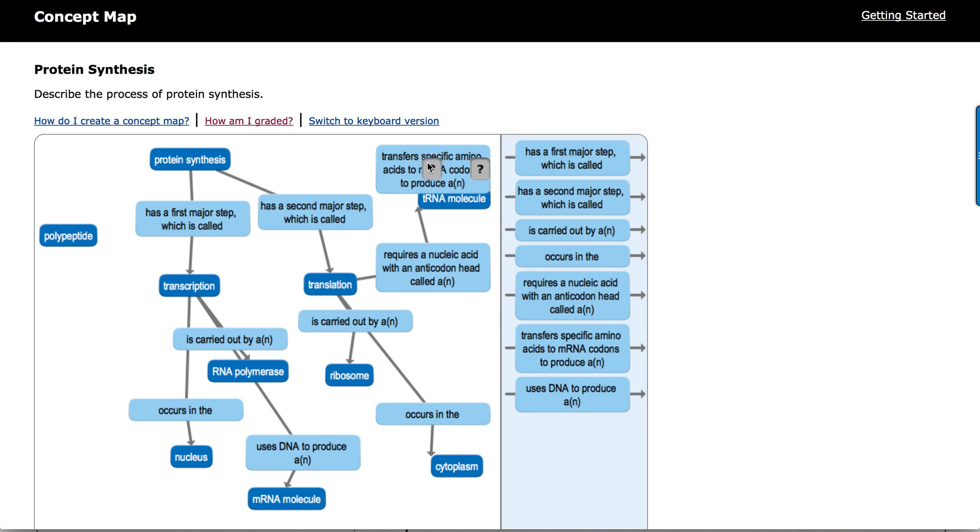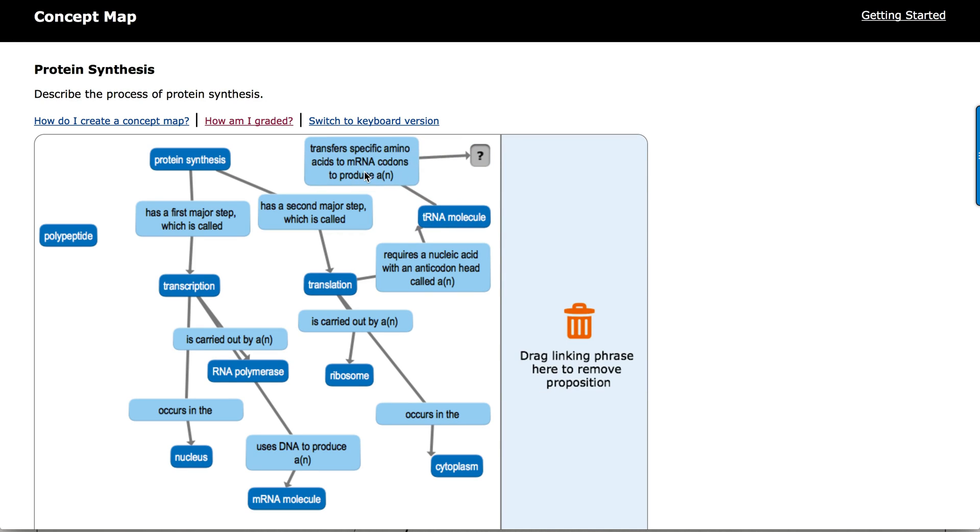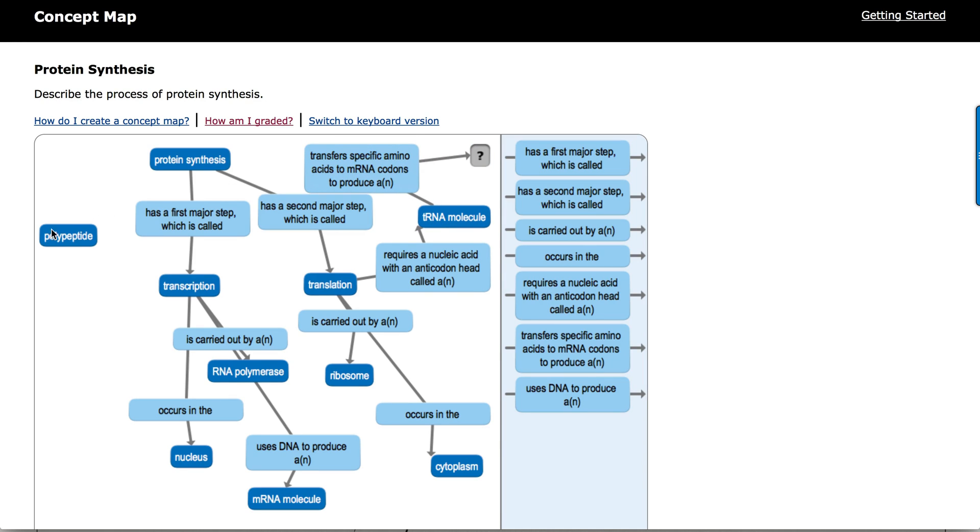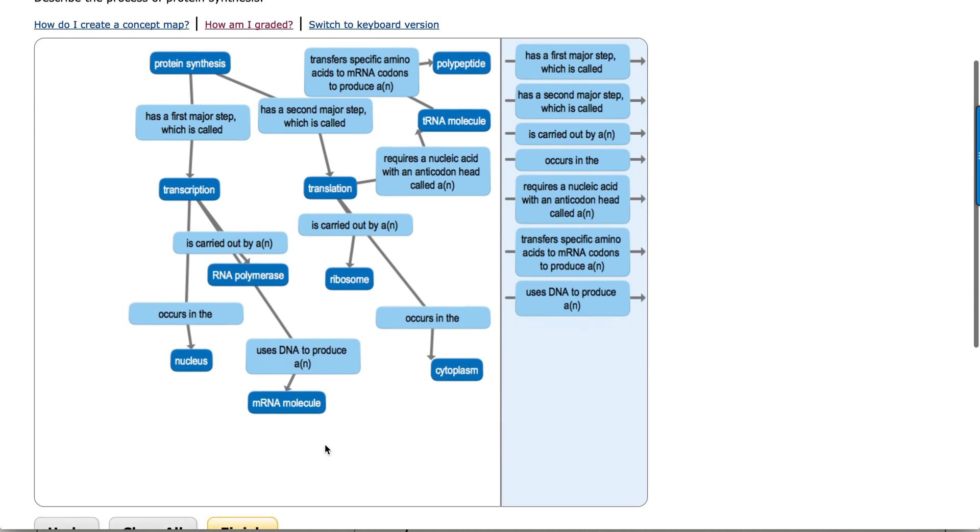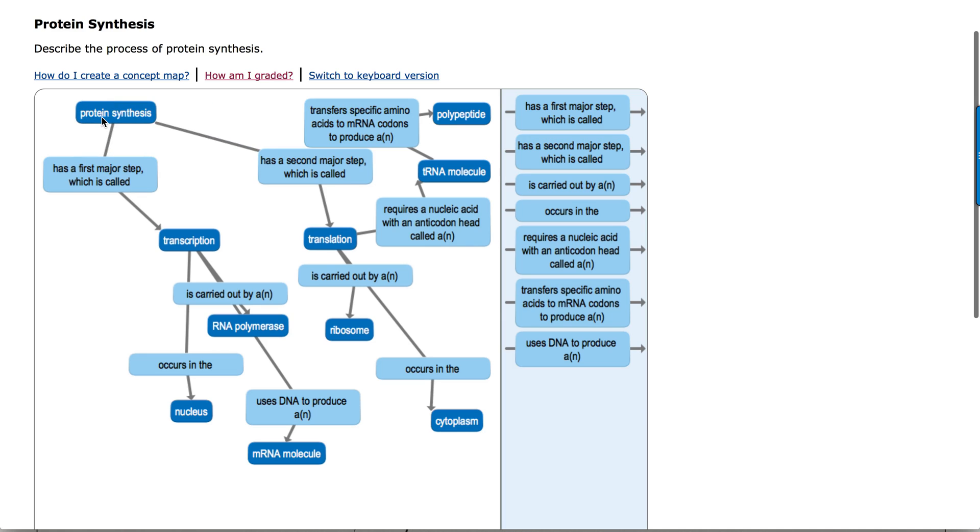And the tRNA molecule, let's rearrange a little bit here. Transfers specific amino acids to produce a polypeptide. It's a little busy, and we can actually drag this around and clean this up a little bit.